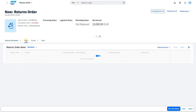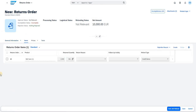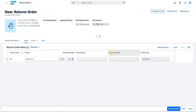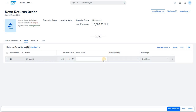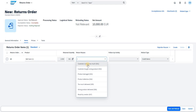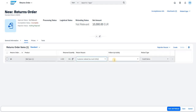Now let's look at the Items section. An additional field here is the Return Reason — this is already present in the older version as well. We also have a Follow-up Activity field. Before we navigate to Follow-up Activity, let me quickly add the Return Reason, and then we'll go to the Follow-up Activity to see what's available.